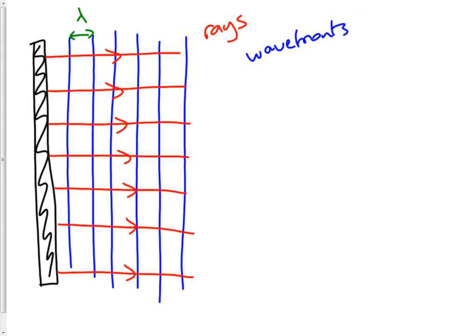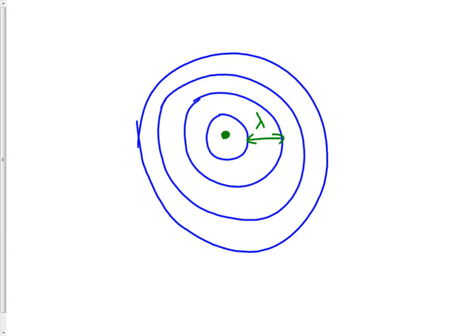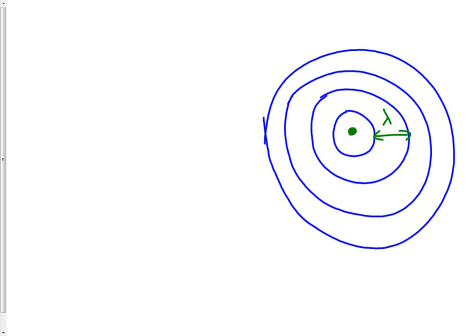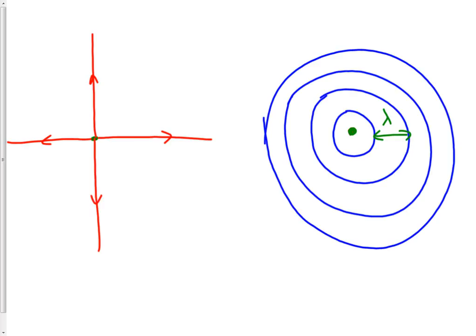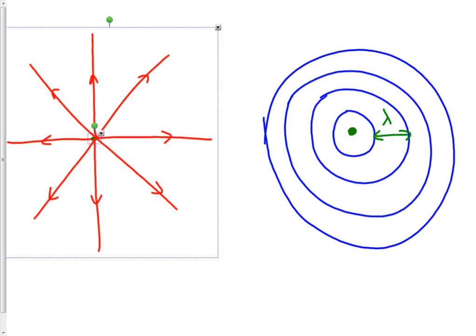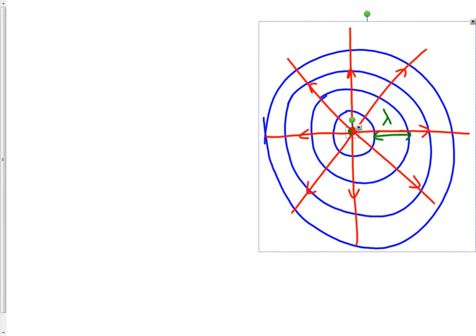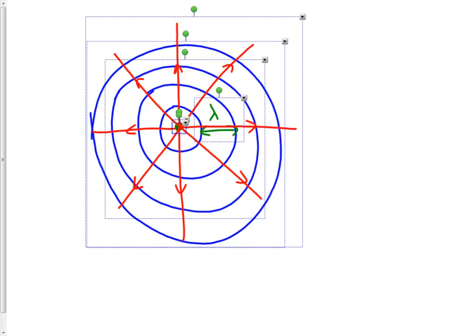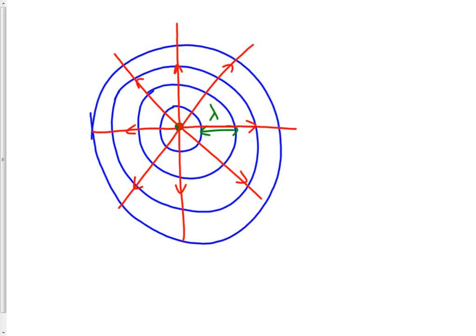We can think about a situation like this with light. A single source of light going in all directions we would probably represent with rays, because we're familiar with using rays for light. We'd say there are rays of light going in all directions - rays of light spreading out in all directions, coming from this light bulb or whatever it is. These are both equivalent ways of expressing the same thing: waves spreading out from a point you could express with rays, which indicate the direction the waves are moving, or with wave fronts, which are linking peaks of the wave.